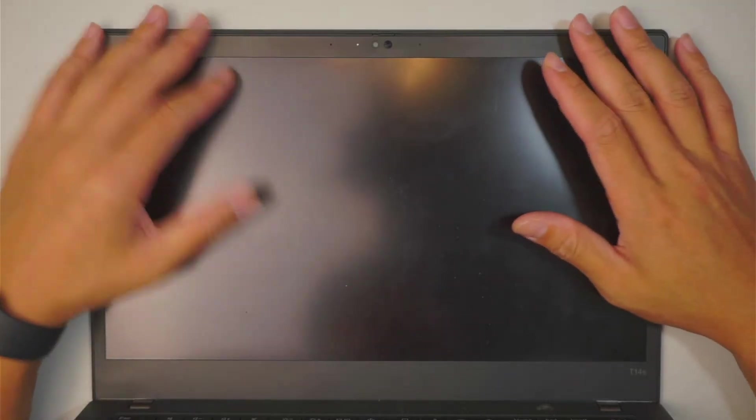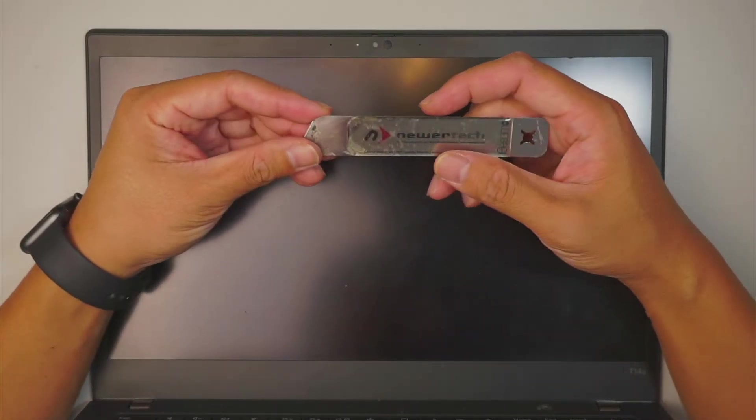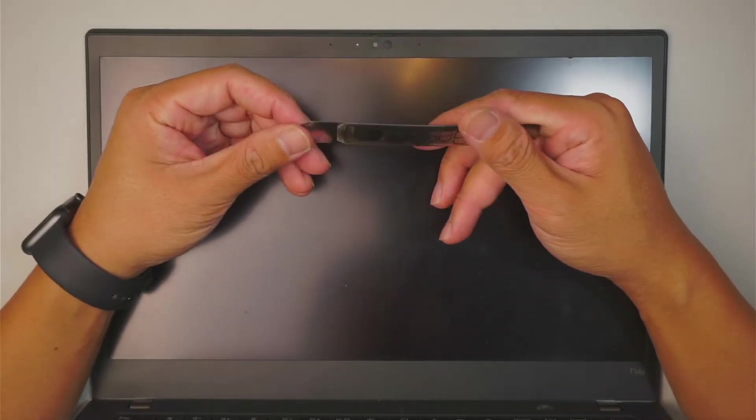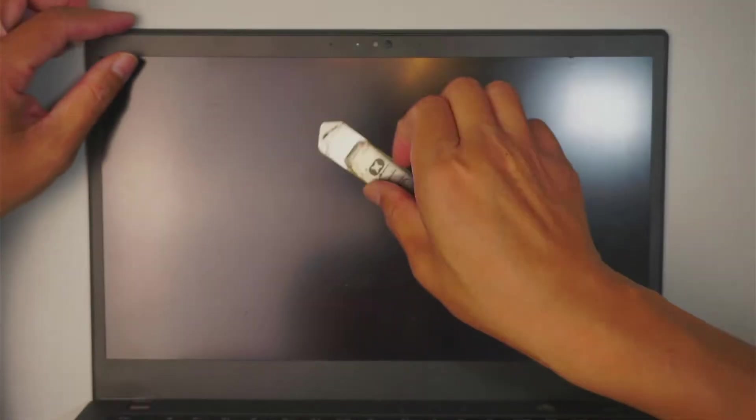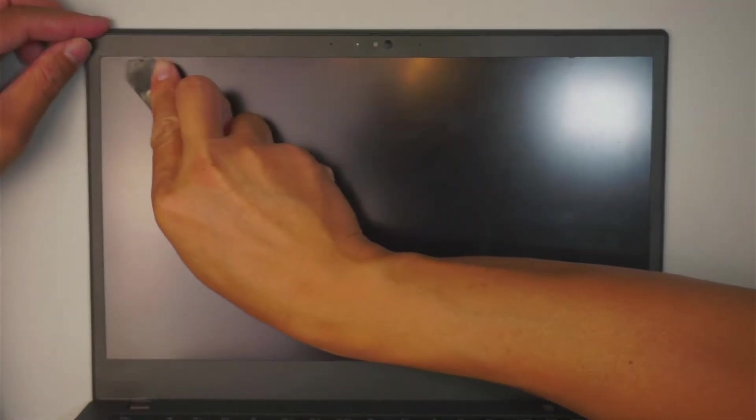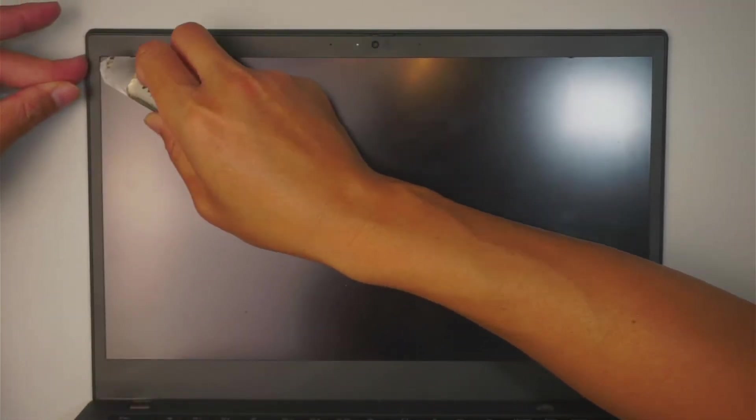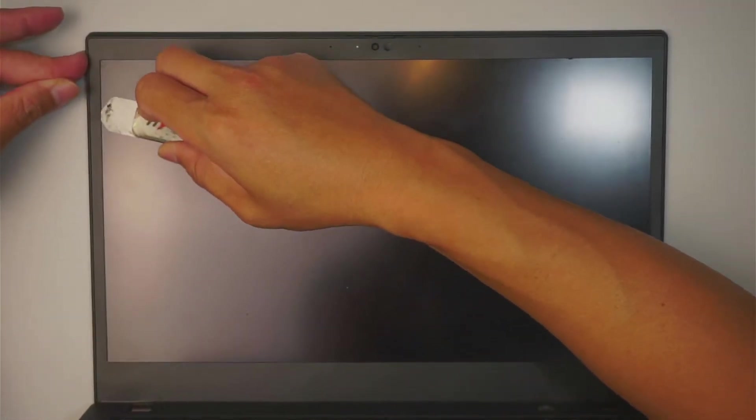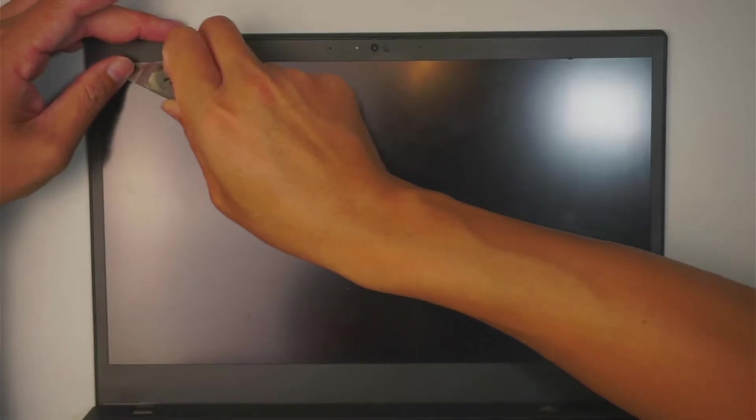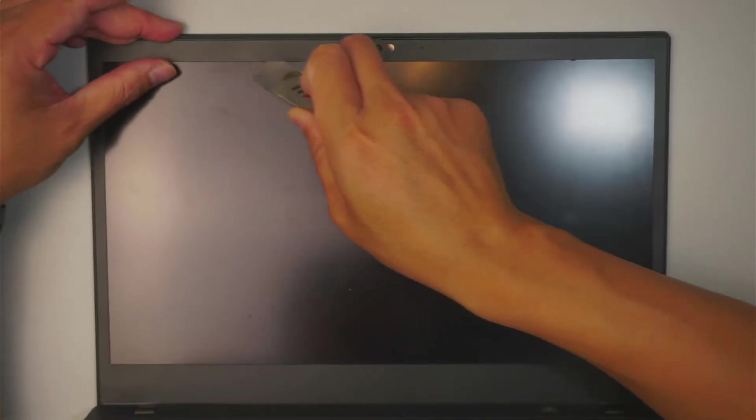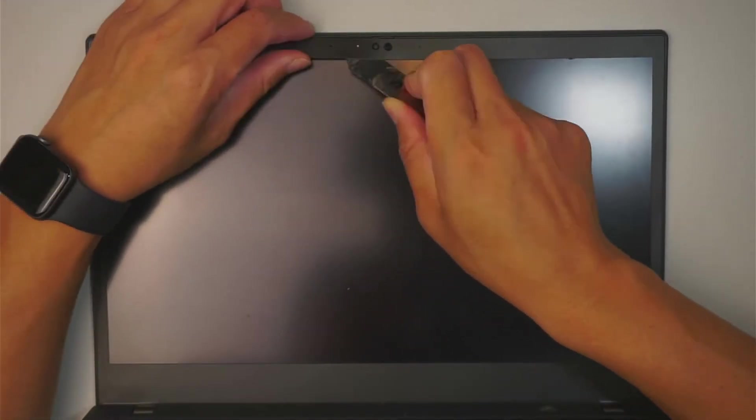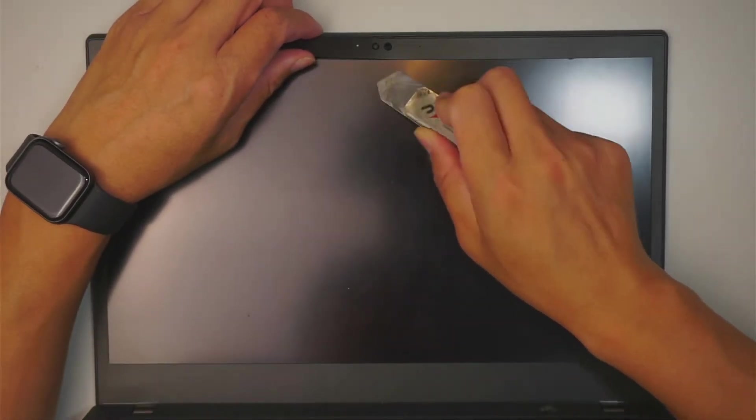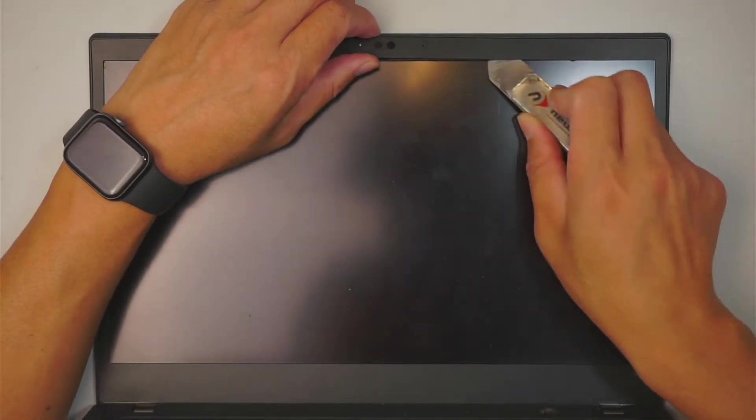At this point here, what you want to do is get yourself a metal prying tool. What you want to do is kind of stick in between that little bezel right there. So the bezel has the double-sided tape.